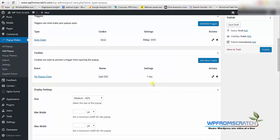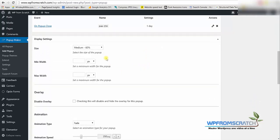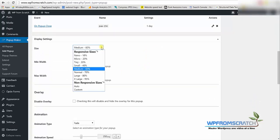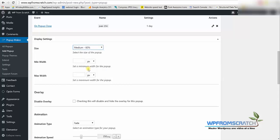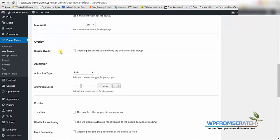So we're done with the cookie. Now we're going to go to the display settings. The default is medium 60%, I like it the way it is. You can decide to change it but I'm going to keep it that way.